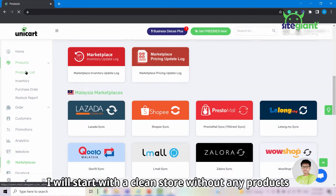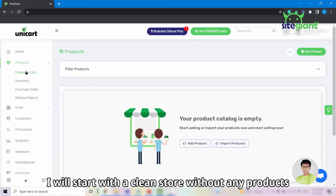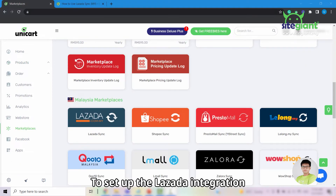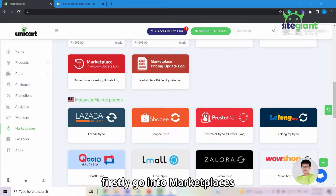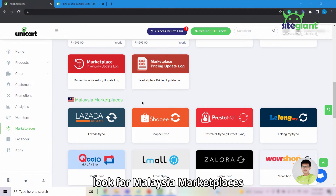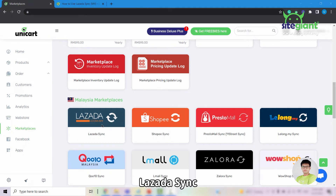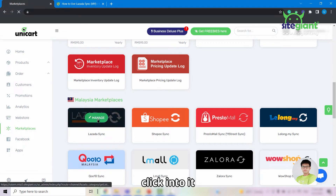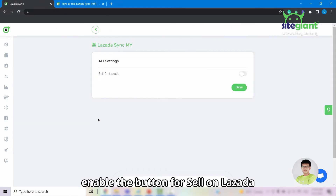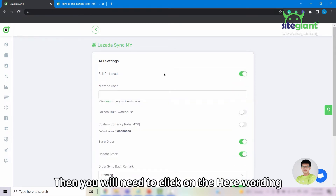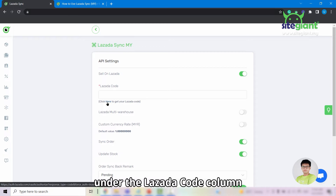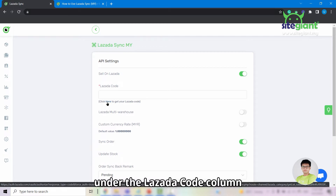For demo purposes, I will start with a clean store without any products. To set up the Lazada integration, firstly go into Marketplaces, look for Malaysia Marketplaces, Lazada Sync, click into it, and for first timers, enable the button for Sell on Lazada. Then you will need to click on the "here" wording under the Lazada code column.